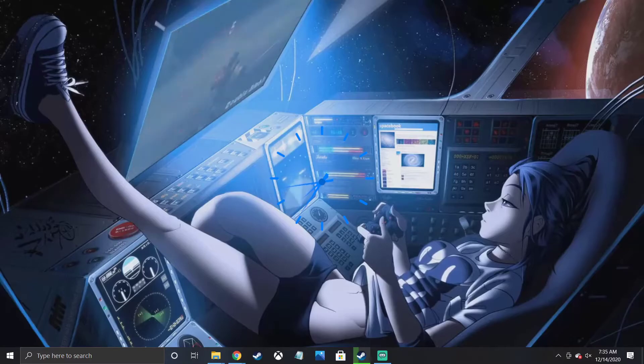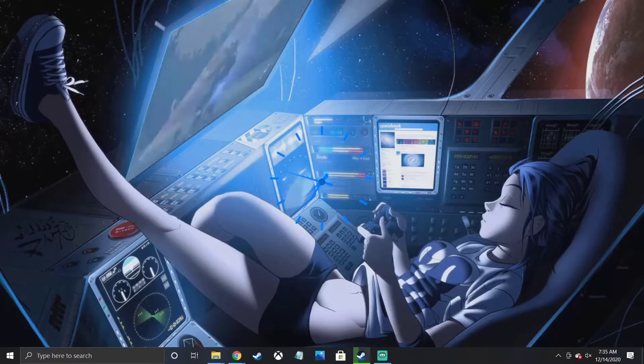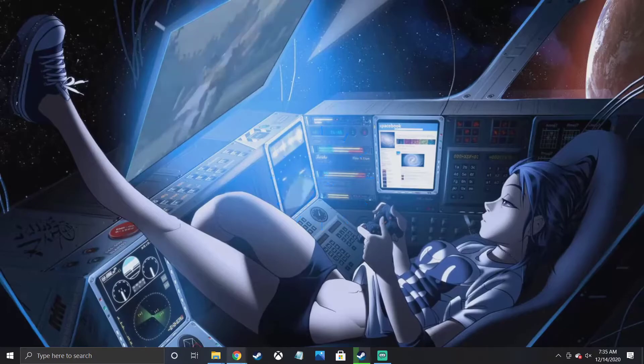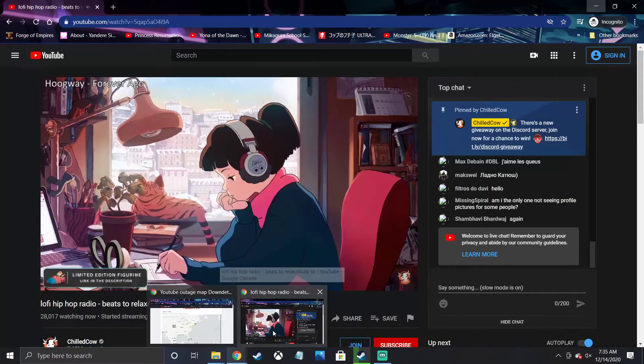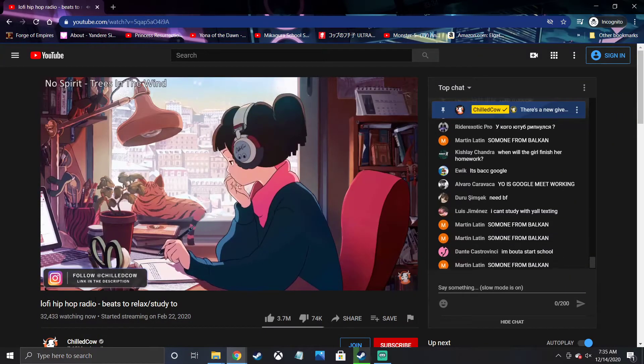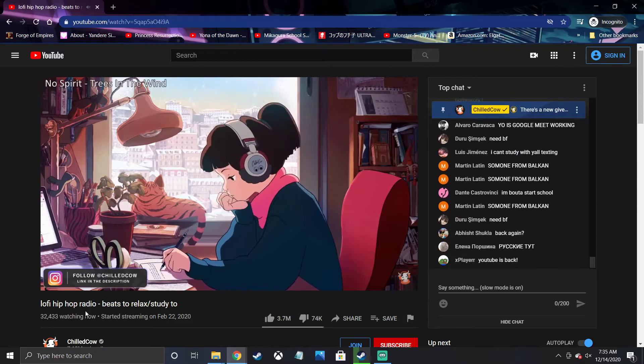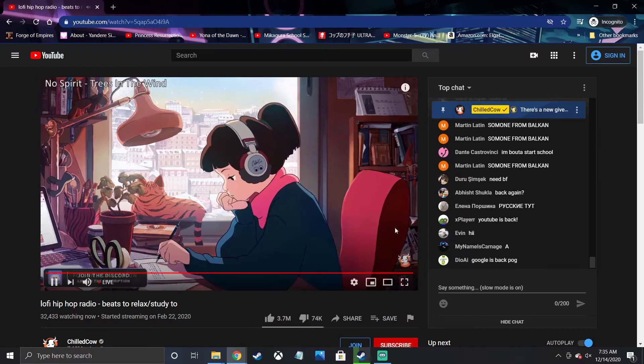So I figure that streams are still relatively up. Like this stream right here, Loft Hip Hop Radio, is up right now.